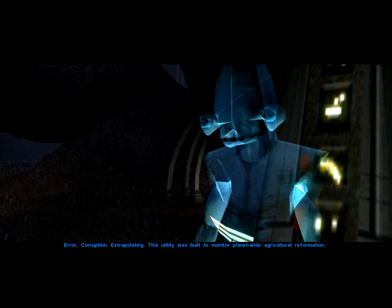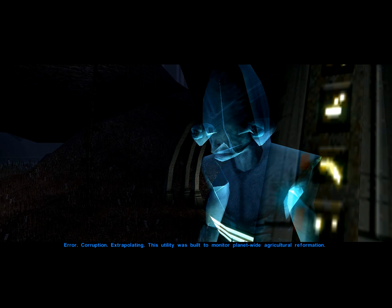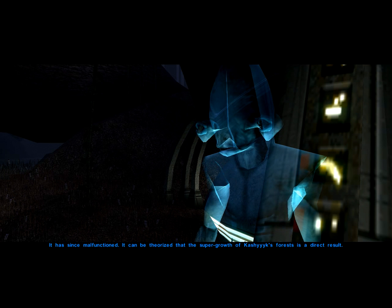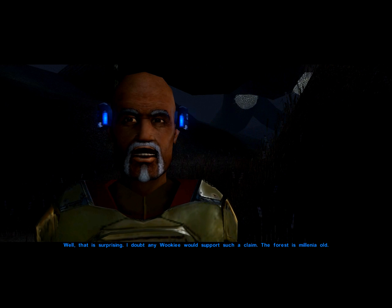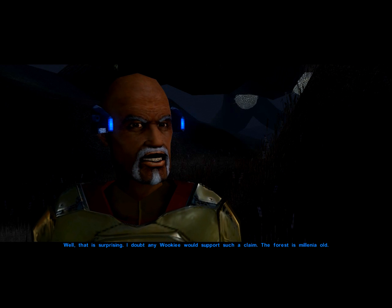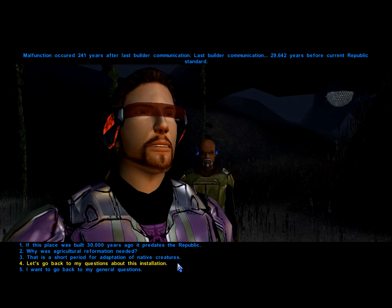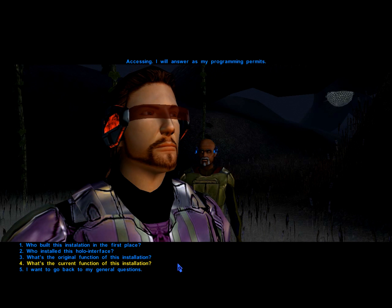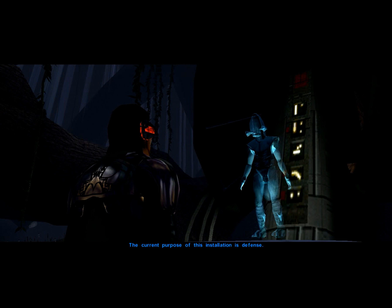This utility was built to monitor planet-wide agricultural reformation. It has since malfunctioned. It can be theorized that the super growth of Kashyyyk's — well, that is surprising. Malfunction.